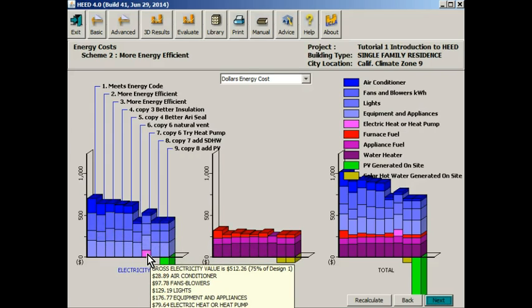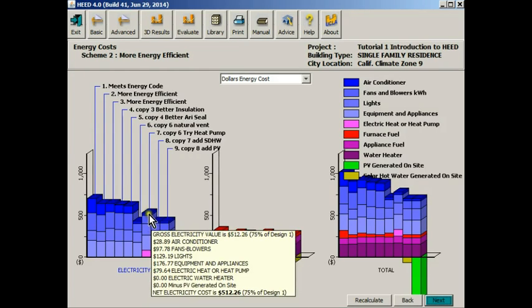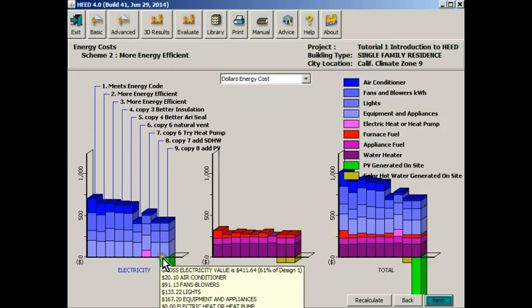Here is the condition where we've added a heat pump instead of a gas furnace. So the electric costs have gone up as you can see.